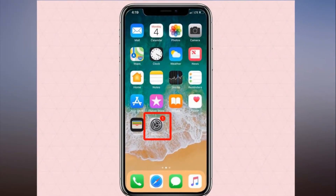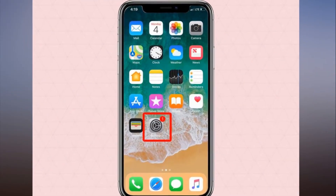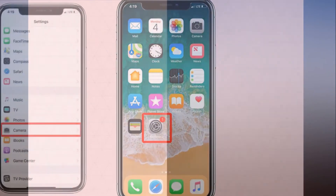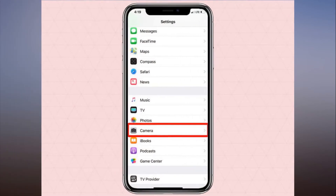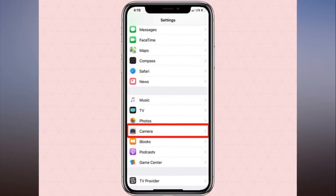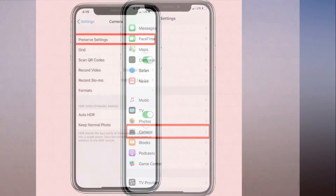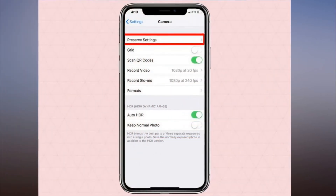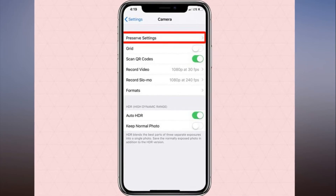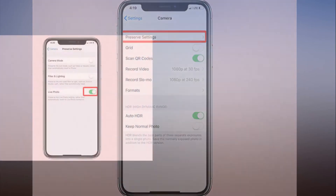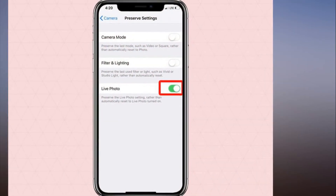Step 1: Open the Settings app. Step 2: Select Camera. Step 3: Tap Preserve Settings. Step 4: Toggle on the Live Photo setting, which is turned off by default.